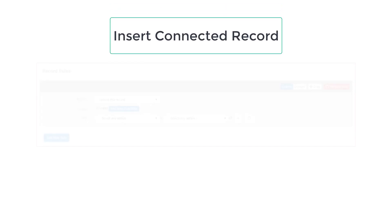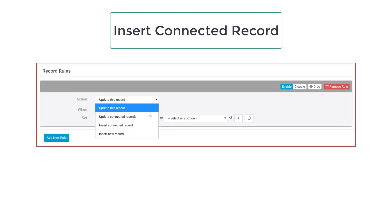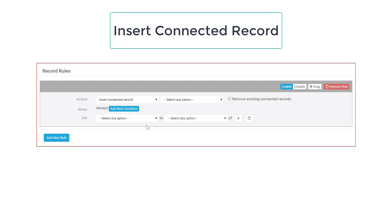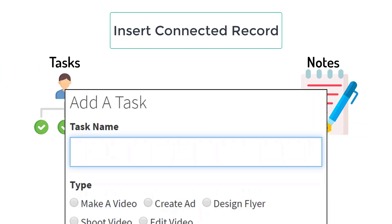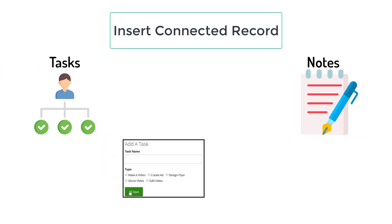Aside from updating records, we can create rules to insert additional records. Suppose whenever we add a task to make a video, we'd like a connected note to be inserted as well.